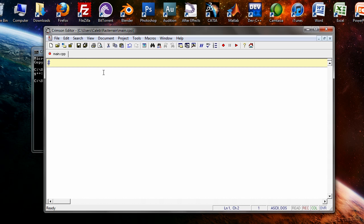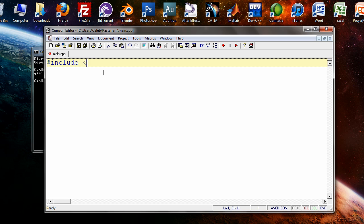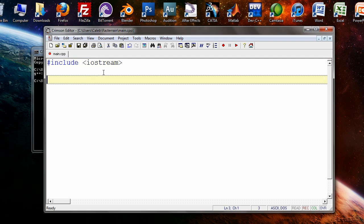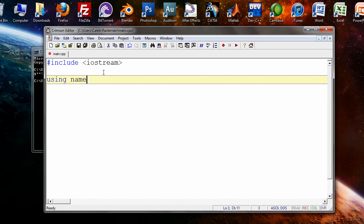For those of you who are experienced programmers, you can skip this part. These are some standard commands that any hello world program would need: include iostream, using namespace std.